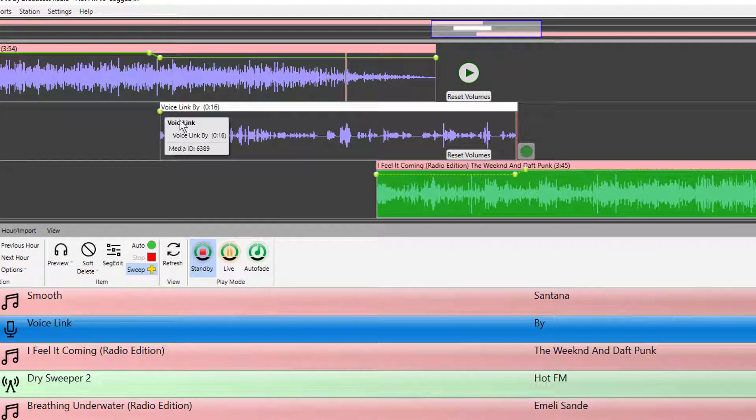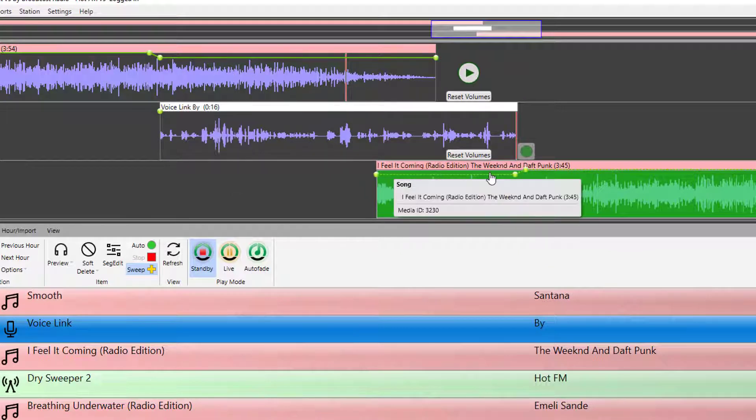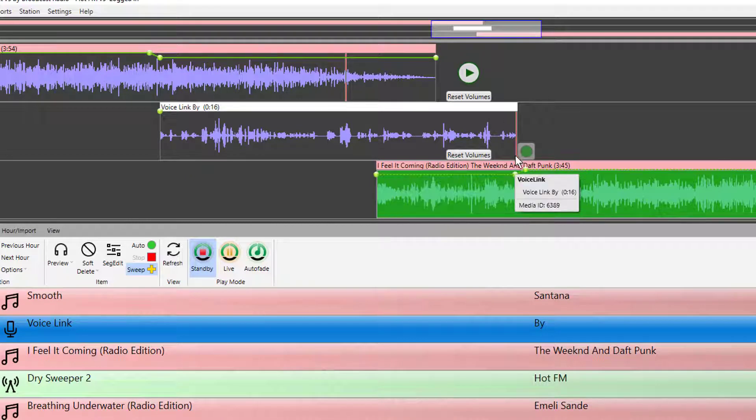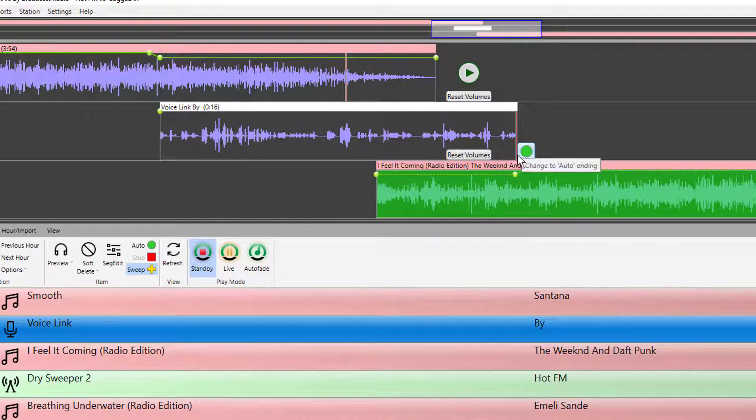So once again, we can see here that it's put the voice track in. We can see that it's ducked down the volume of the song here and here to accommodate the voice links. So it's a pretty useful thing to do.